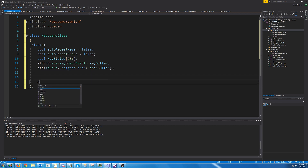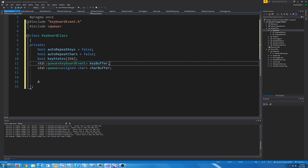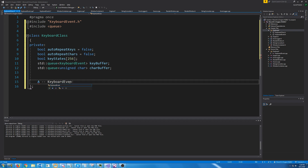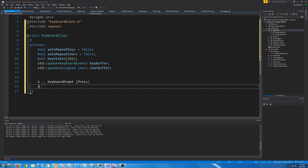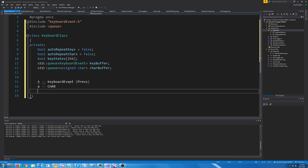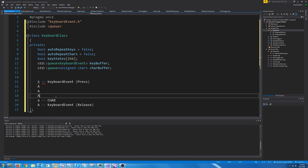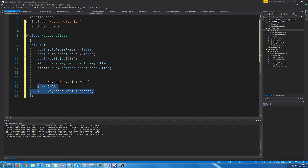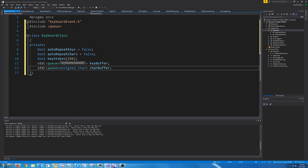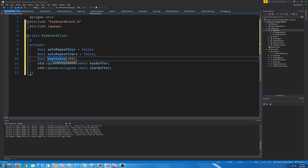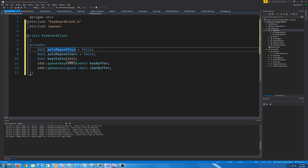So if the user presses down A and releases it, they are going to receive a keyboard event for the press and a keyboard event for the release. If we are processing auto-repeats, then they will receive all of the presses in between; if we are not processing auto-repeats then they will not. We are also going to have an array of all the key states to check if a key is pressed, and auto-repeat keys and chars flags to control whether we are accepting auto-repeats.